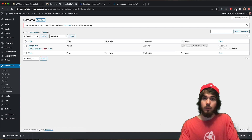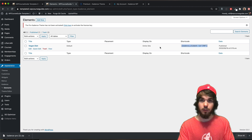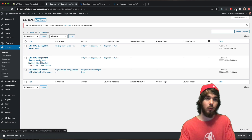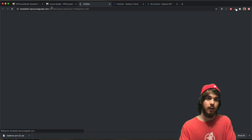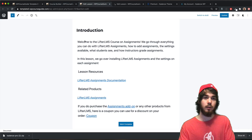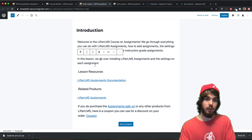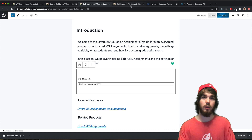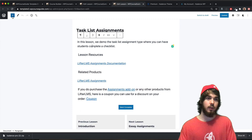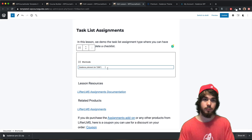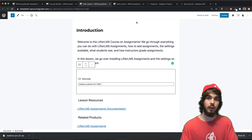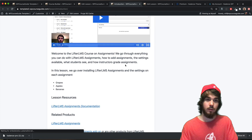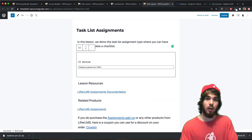Now that my element is published, I need to grab the shortcode to place into my LifterLMS lessons. Under Cadence Elements you can see the shortcode for all elements you've created. I'll copy it to my clipboard, go to Courses, open one of my example courses, edit a few lessons, and drop the shortcode in using a shortcode block. Each page builder has a different way to embed a shortcode, but I'll add it to a few lessons and update them.